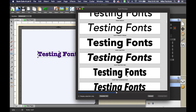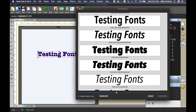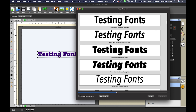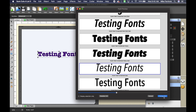To change your font — say I want to change it to this one — now that it's highlighted, I go to the bottom right and click 'Change Font.' The window closes and my font has changed to the one I selected.